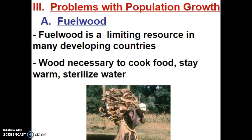Remember, developing countries tend to be in stage one of demographic transition, so their birth and death rates are very high and their population grows fairly slowly. A limiting resource in many developing countries is fuel wood. Fuel wood limits the population because in developing countries, wood is necessary to cook food, to stay warm, and in most cases to sterilize water.